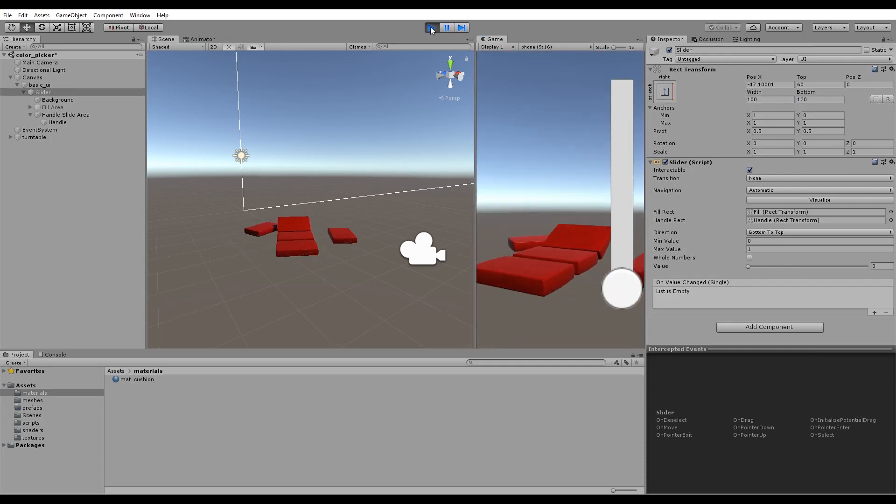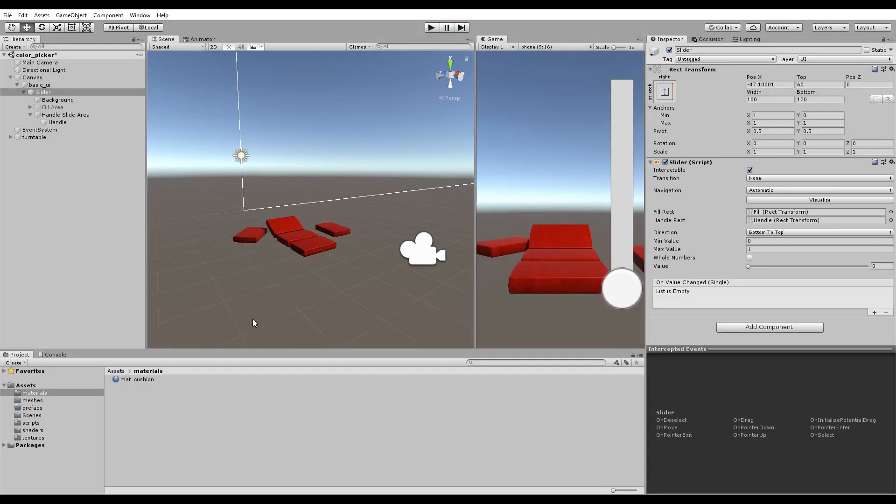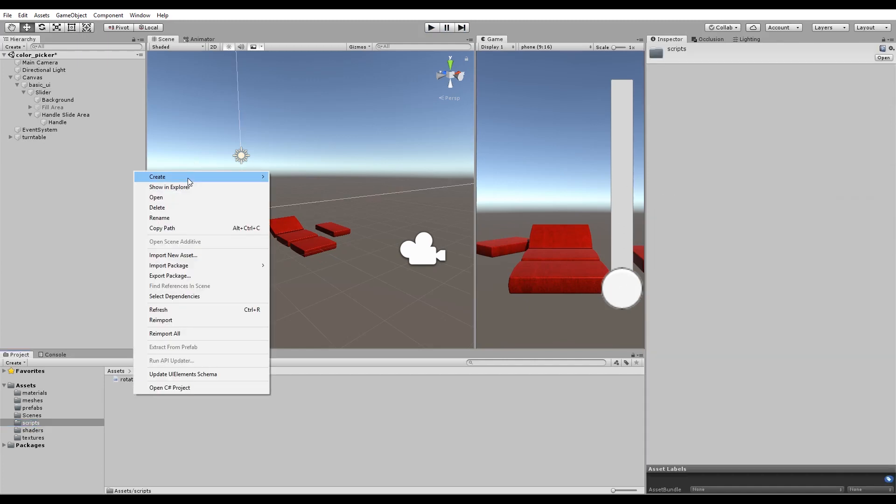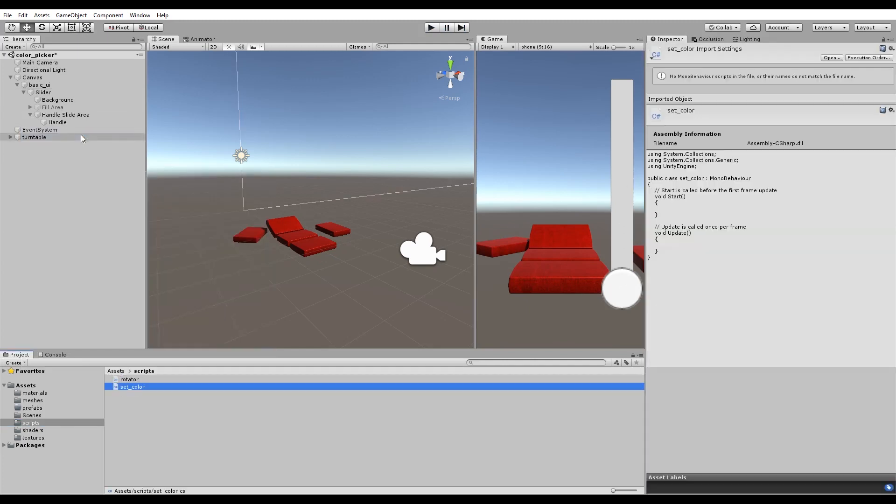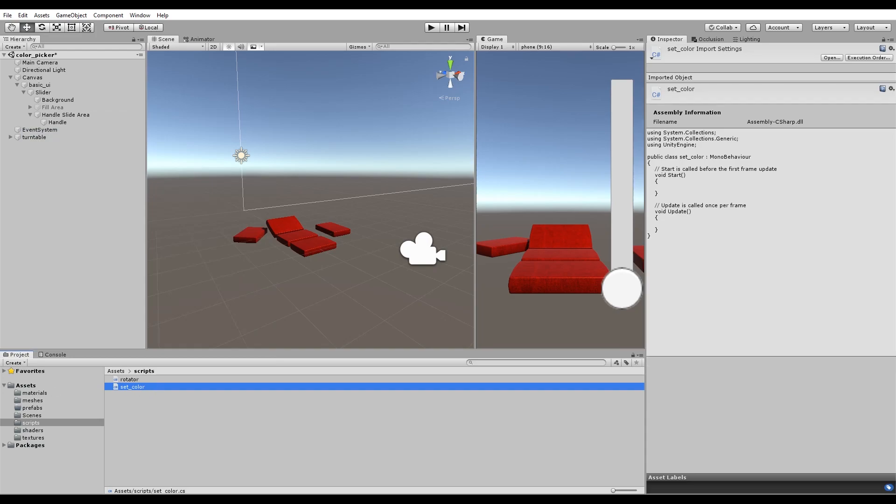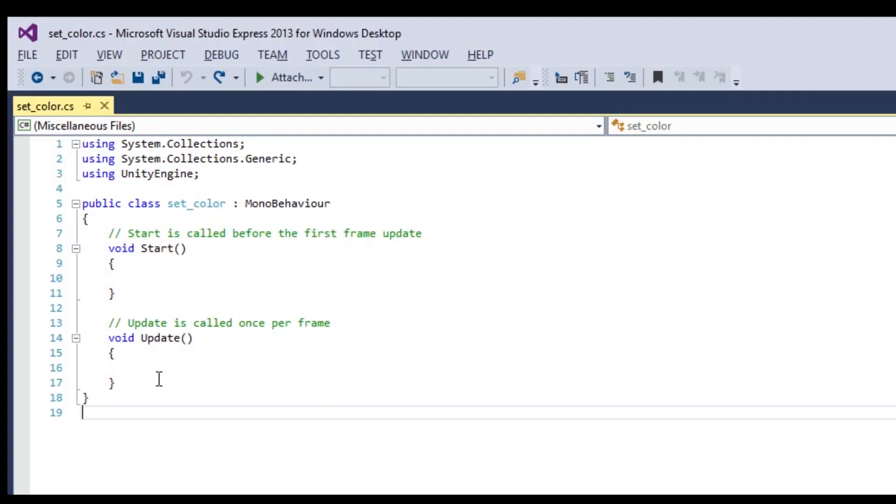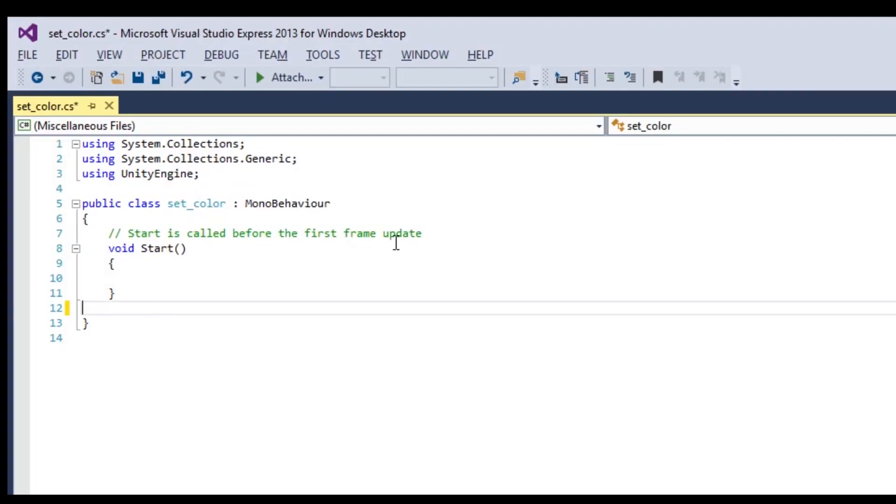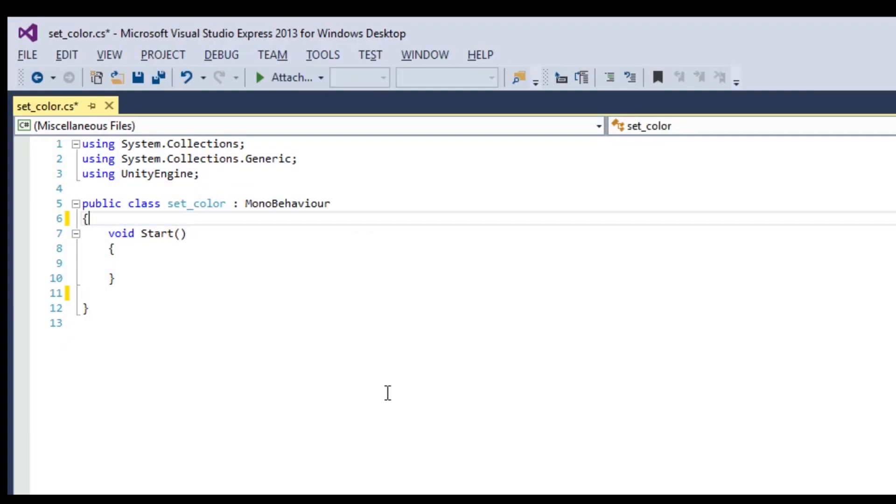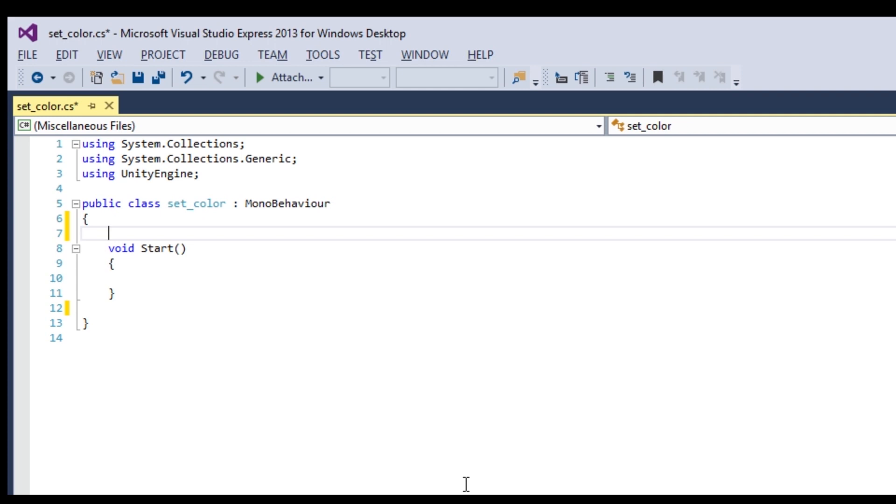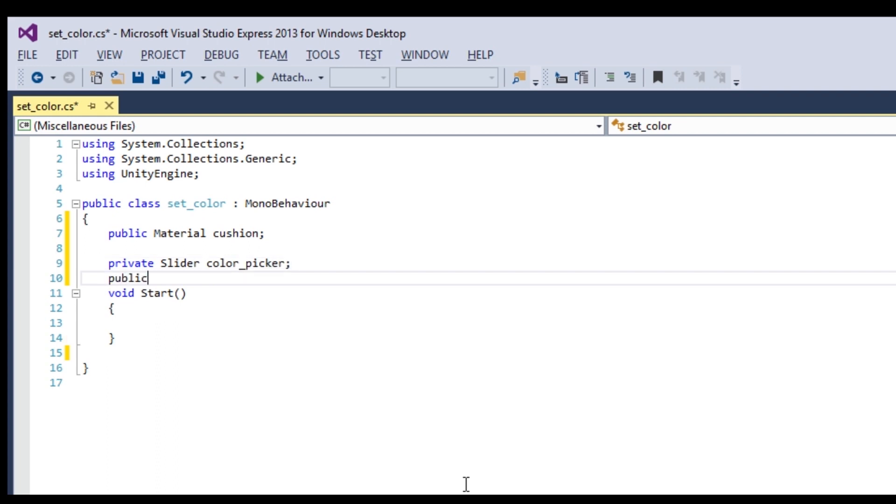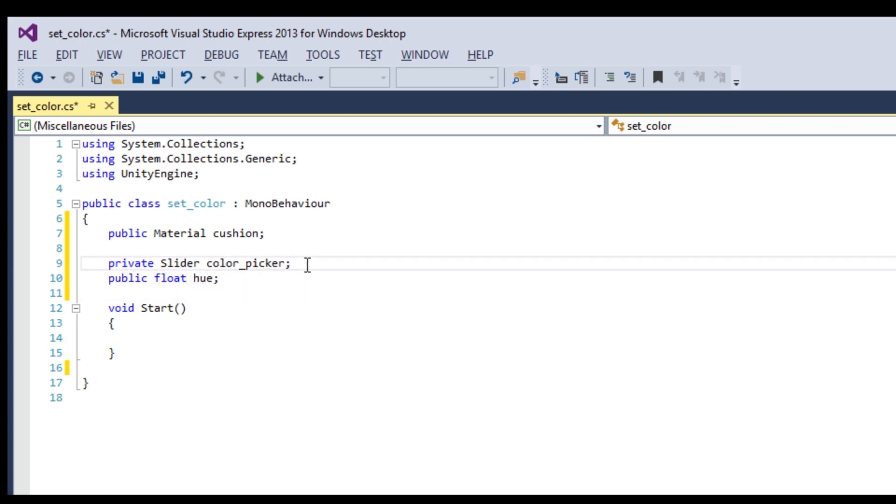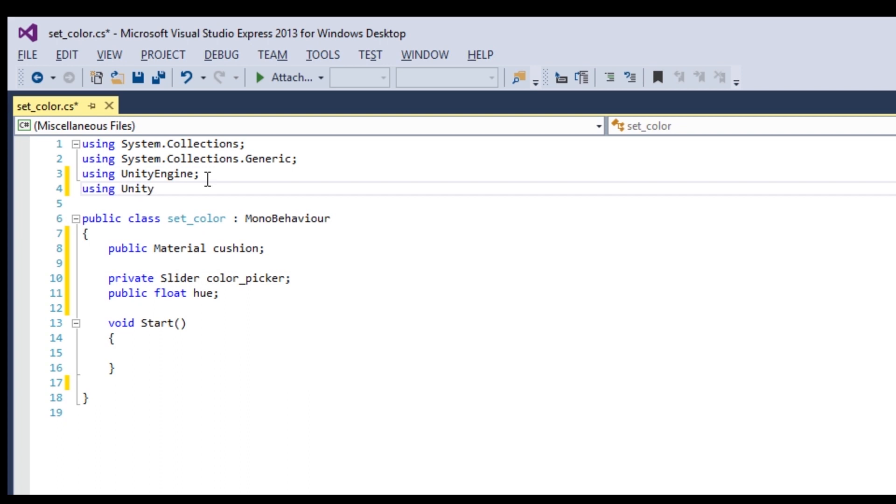You will need a script on the slider to communicate with the shader you just made, so create a new C-sharp script named SetColor. Don't need all that. Declare a material that will change color. Declare a slider that will control the color change. And finally, declare the hue. Now, by default, the script doesn't know what a slider is, so make sure to include UnityEngine.UI.